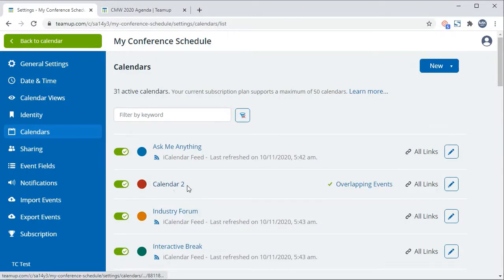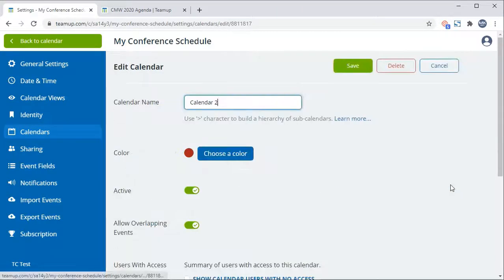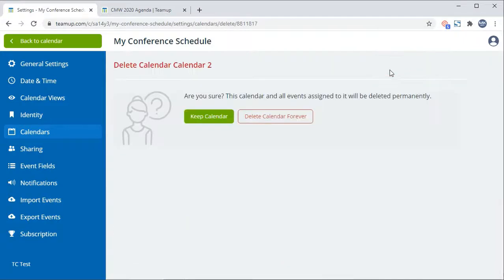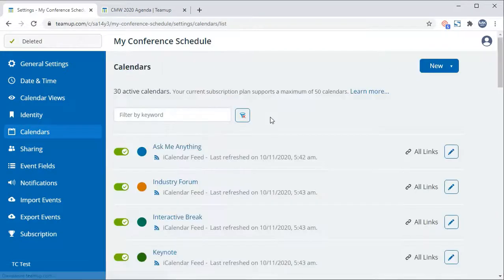To delete a calendar, select the pencil icon and select Delete. Confirm you wish to delete the subcalendar and it will be deleted.